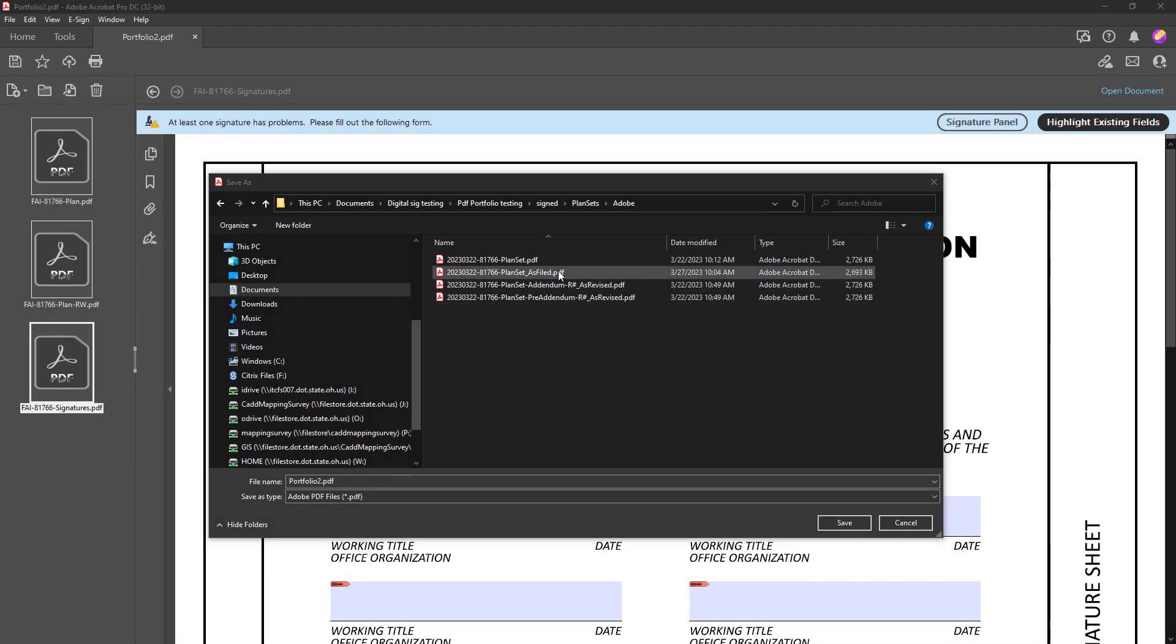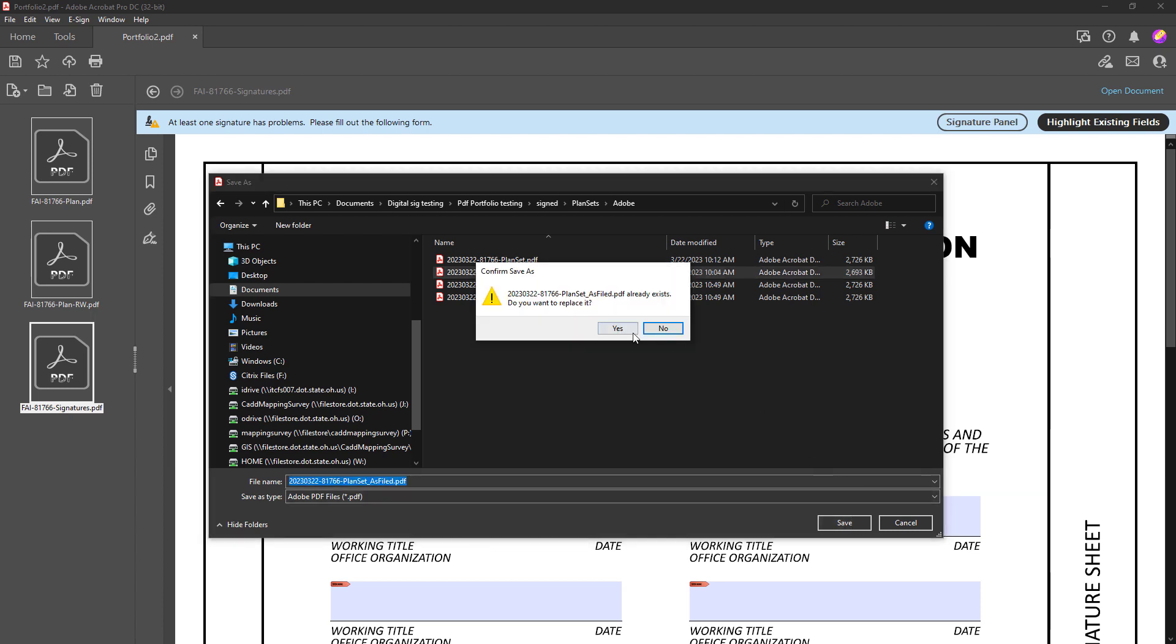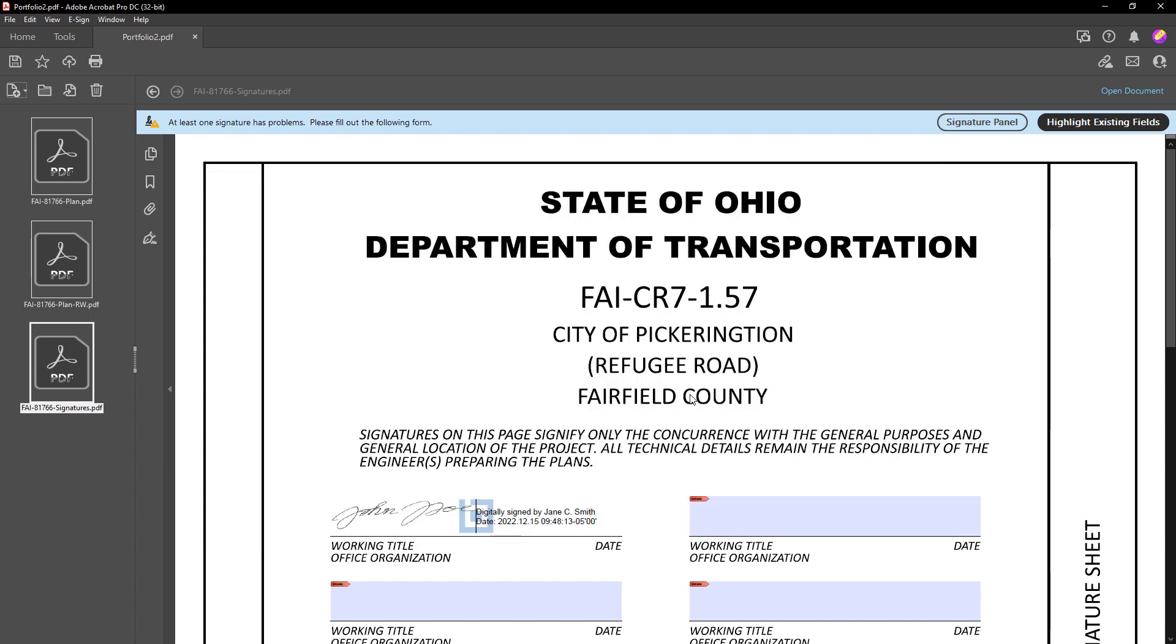So let's go ahead now and save the file. And now your PDF portfolio is now ready to submit to central office.